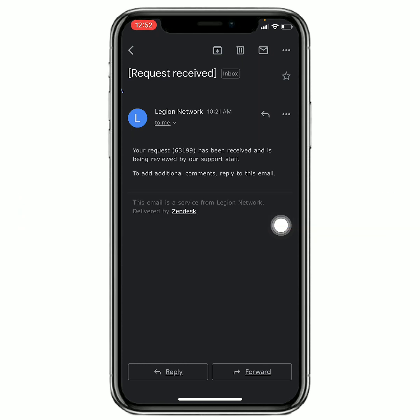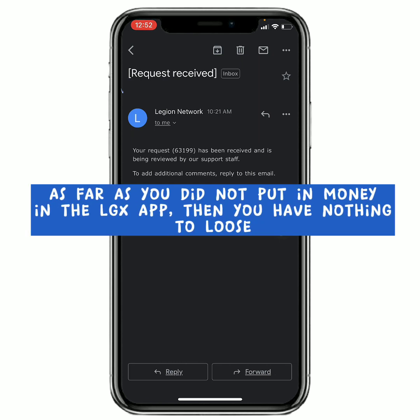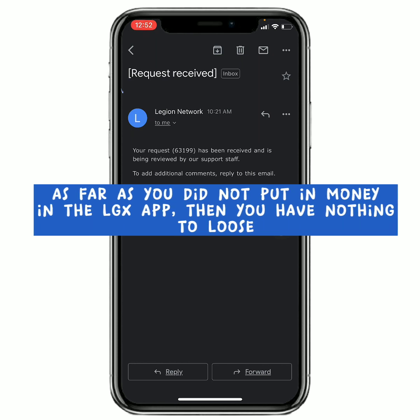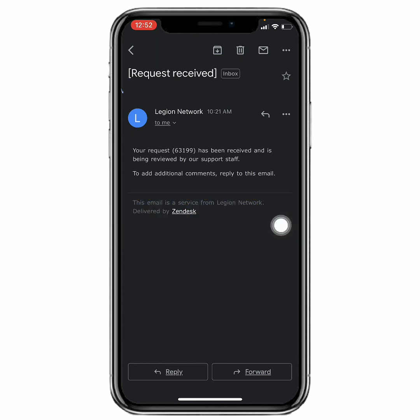Or above getting hacked at all, as every day these scammers always get wiser. That's why I am gonna tell you all that as far as you did not put in your money in the LGX, you did not use the money to buy the LGX token, then if they don't give you the LGX token at the end of the day, forget about it - because you have nothing to lose at all.